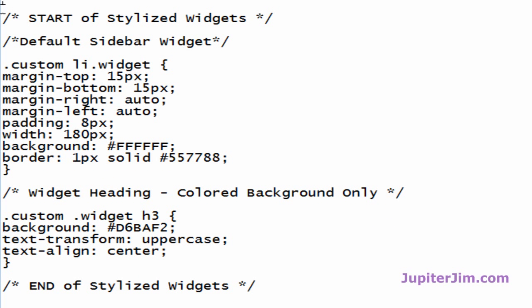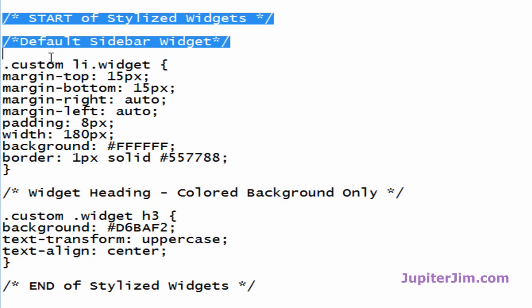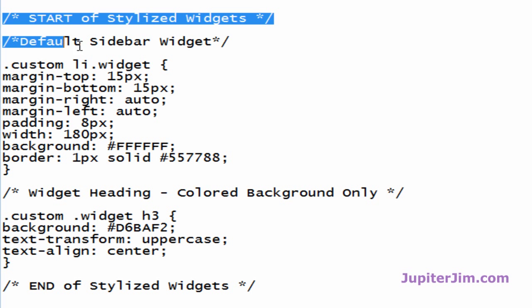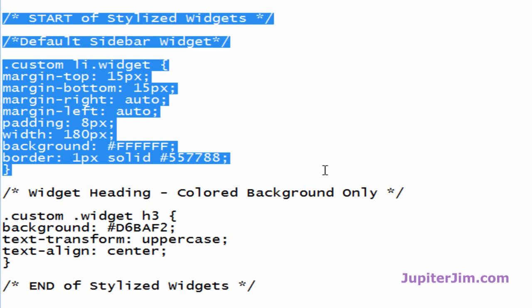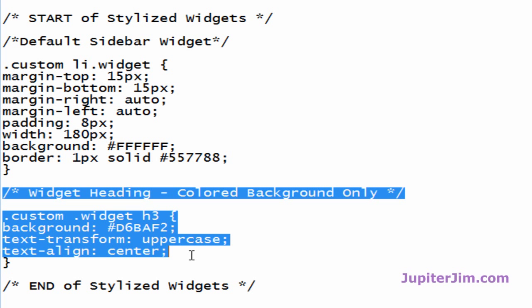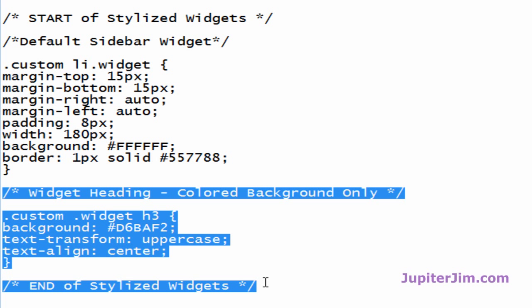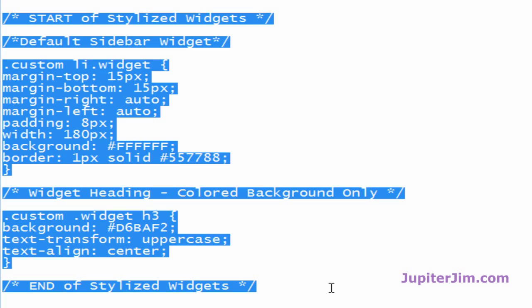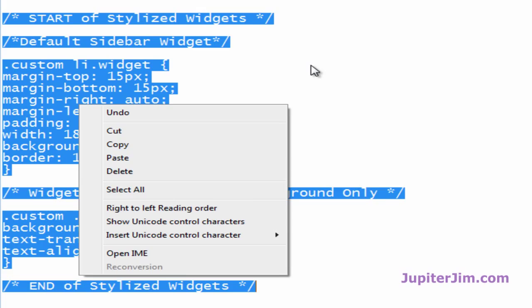So what we're going to do is copy this code here. The top part is to stylize the widget, and this section is code specifically to stylize the heading of that widget. But we're going to copy it all together. I'll press Ctrl+C to copy — Command+C on a Mac, or you can right-click and copy.